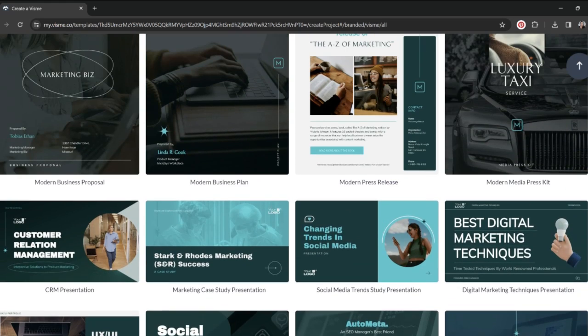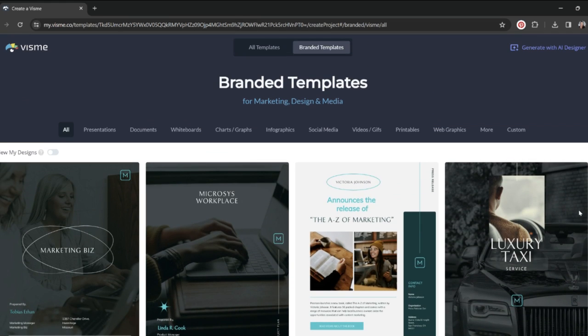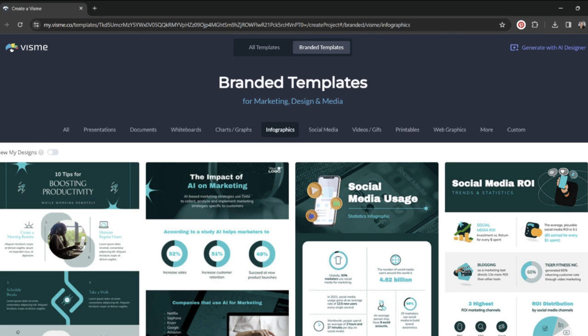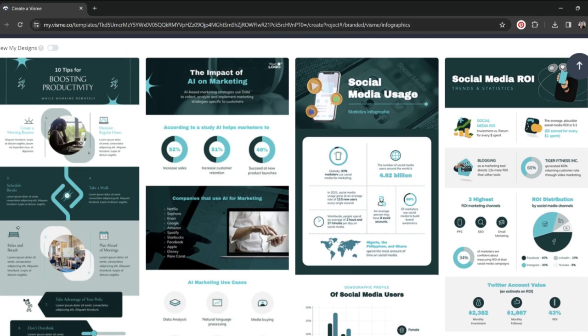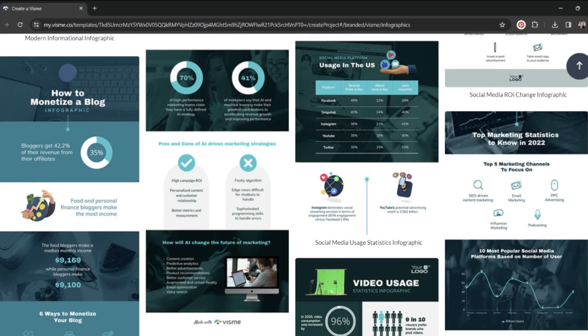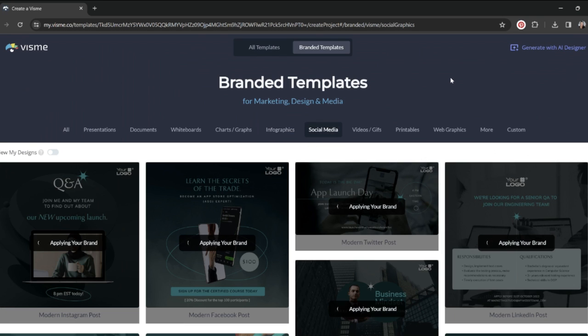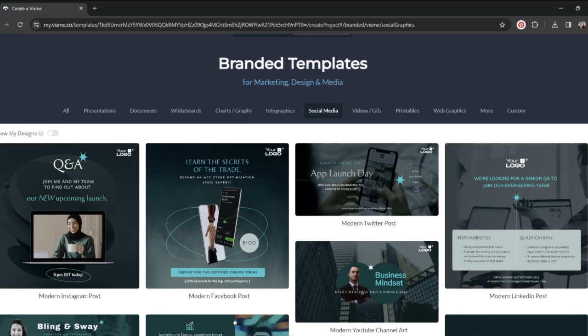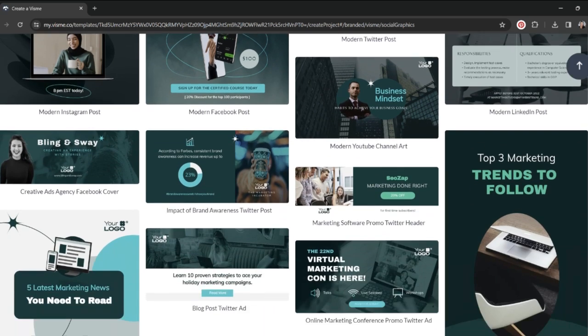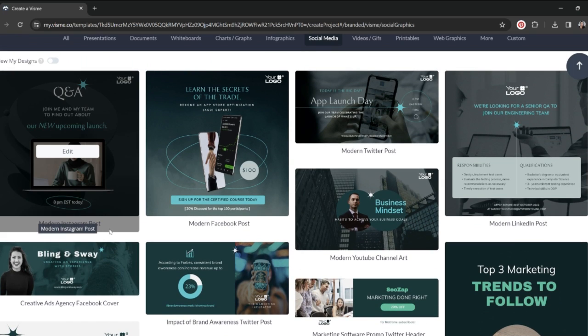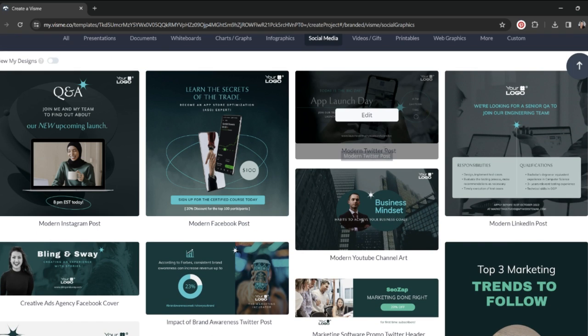These are already created to be high converting templates. So if you're creating a lead magnet, it's going to be already designed to get more clicks, get more conversions. If you're creating an infographic, it's going to be visually appealing already. If you're going to make a social media post, keep in mind that the first thing that's going to pop up is the big ones like Instagram and Facebook.